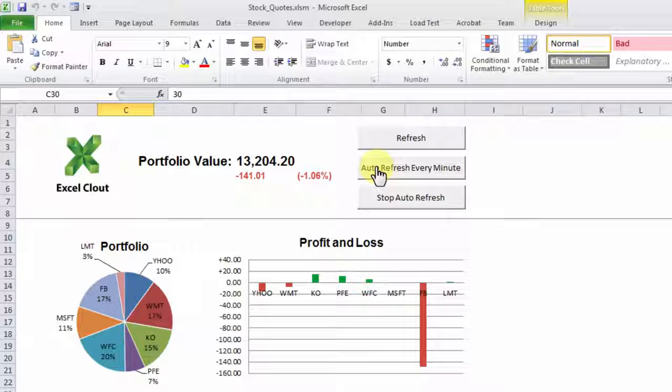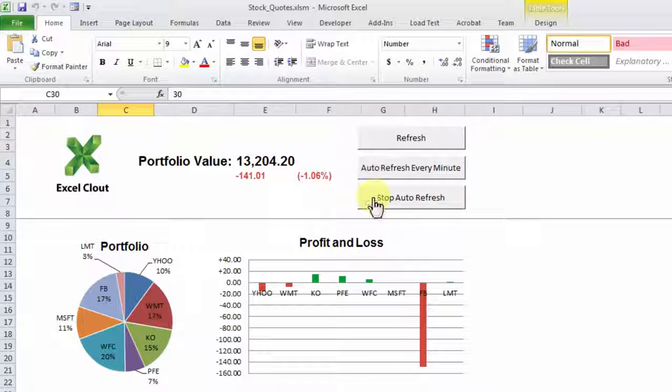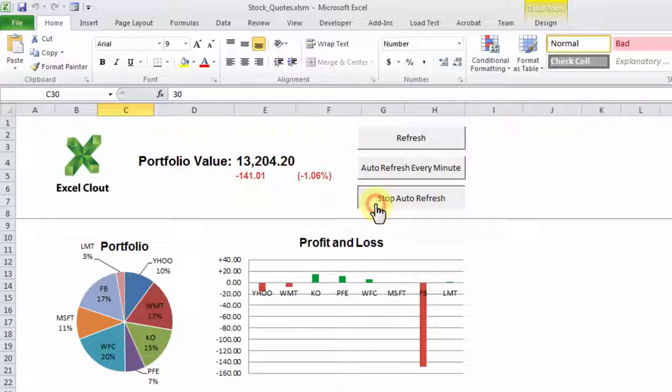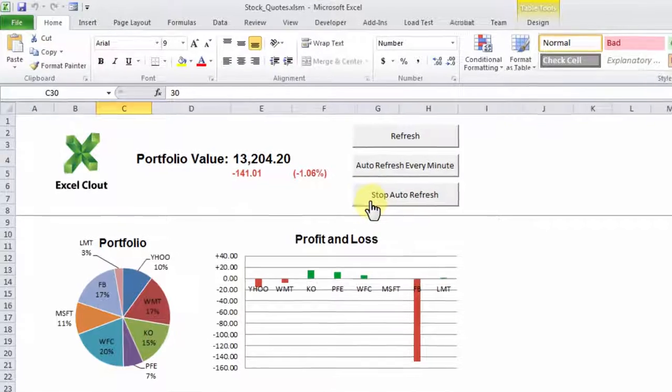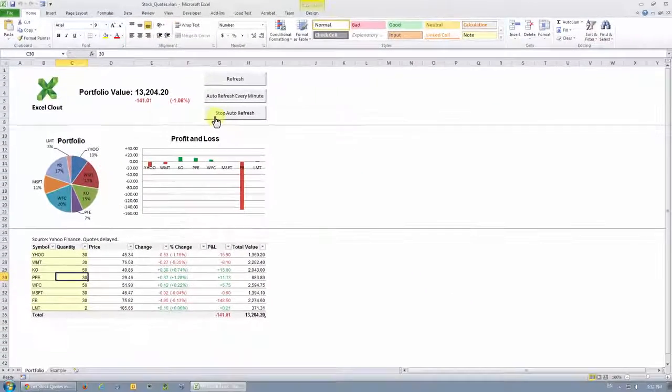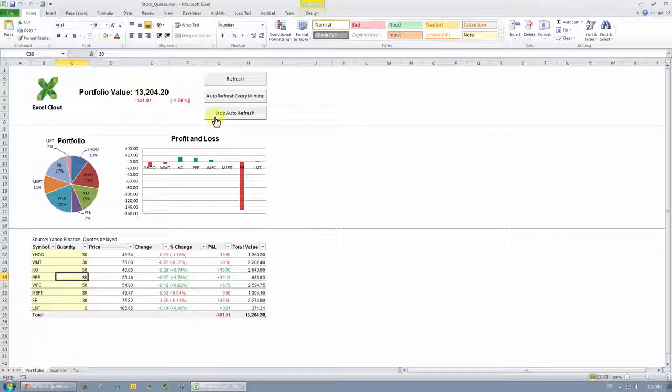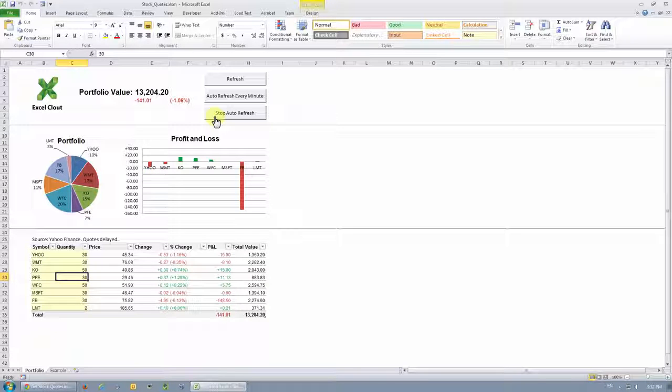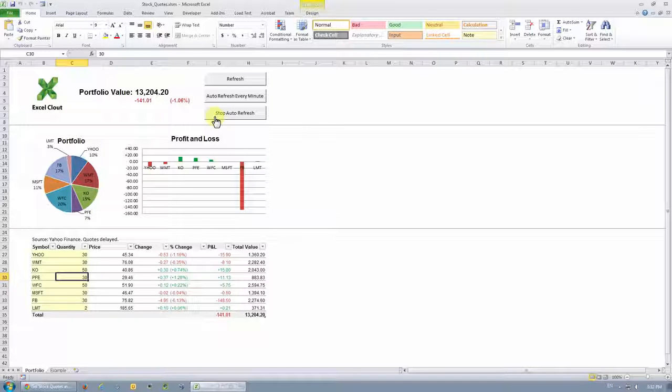And of course, you have the option to disable that feature by clicking this stop auto refresh button. So no need to code or even enter any formulas to get stock quotes and track your stock investments in Excel.